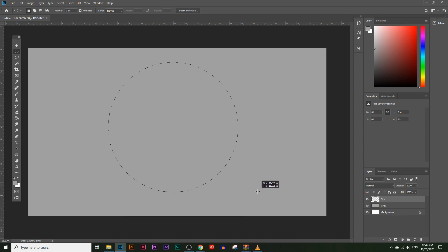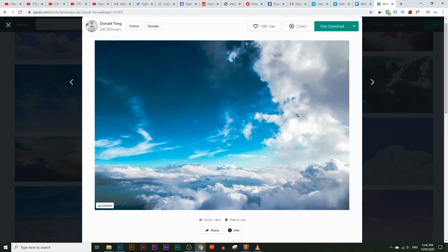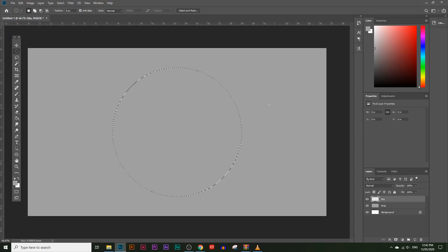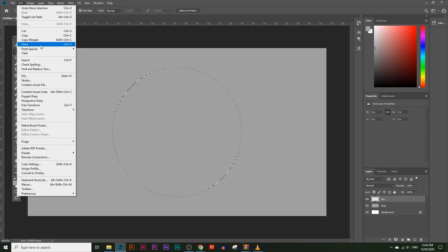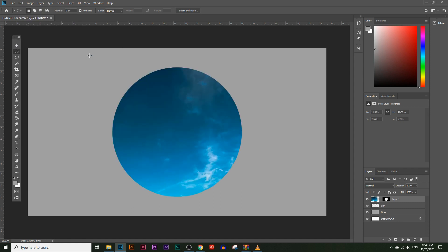Let's create a circle about that size and move it to the center. I'll leave a link to a sky image in the description below — just right-click and copy that image. Go into Photoshop and click Edit > Paste Special > Paste Into. That will paste the image inside the circle selection. You can see the sky layer appear in the layers panel.